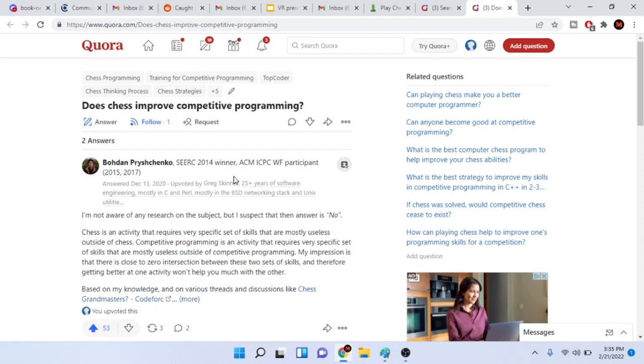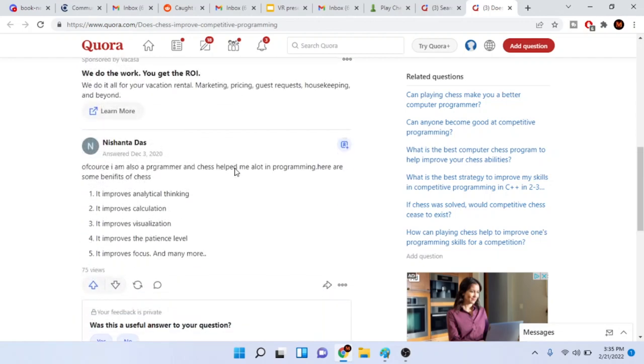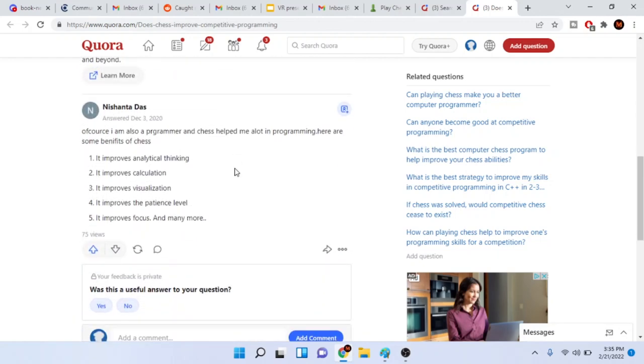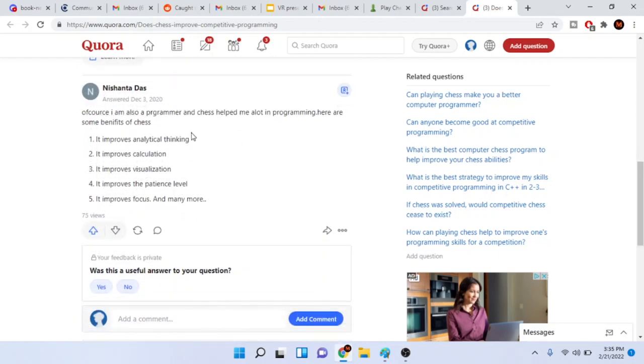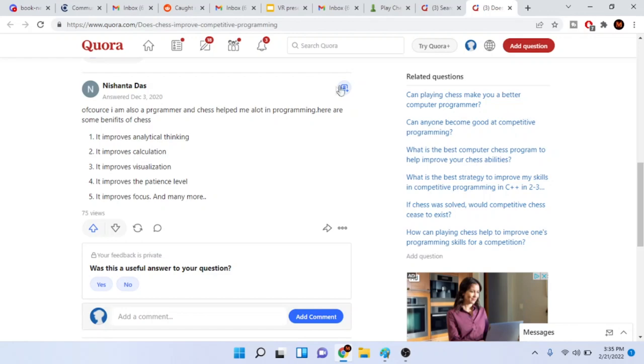Okay, so I posted this question on Quora saying does chess improve competitive programming. Then as an idiot I decided to see what other people say, and this person told me as a programmer chess improves analytical thinking, calculation, visualization skills, patience, and focus.